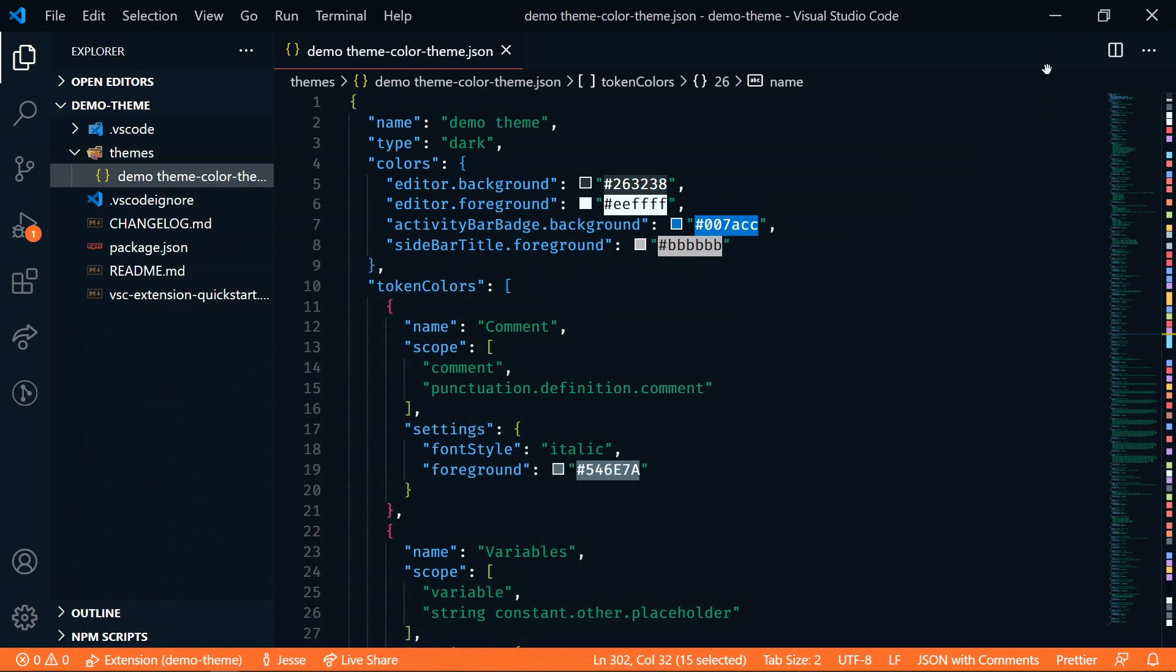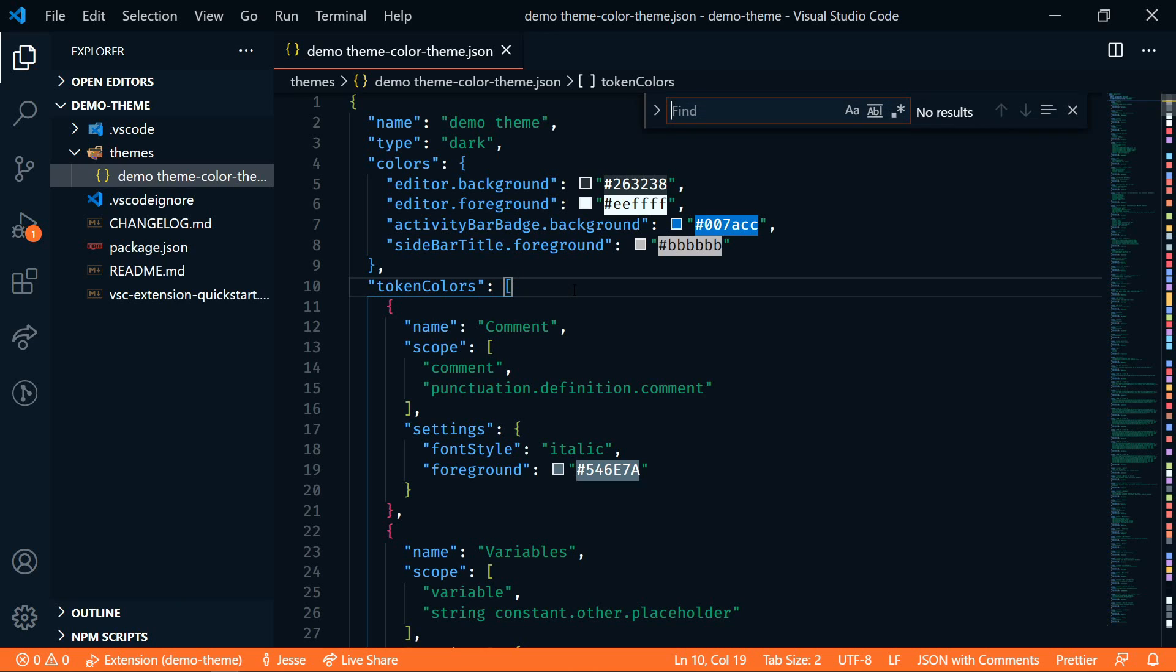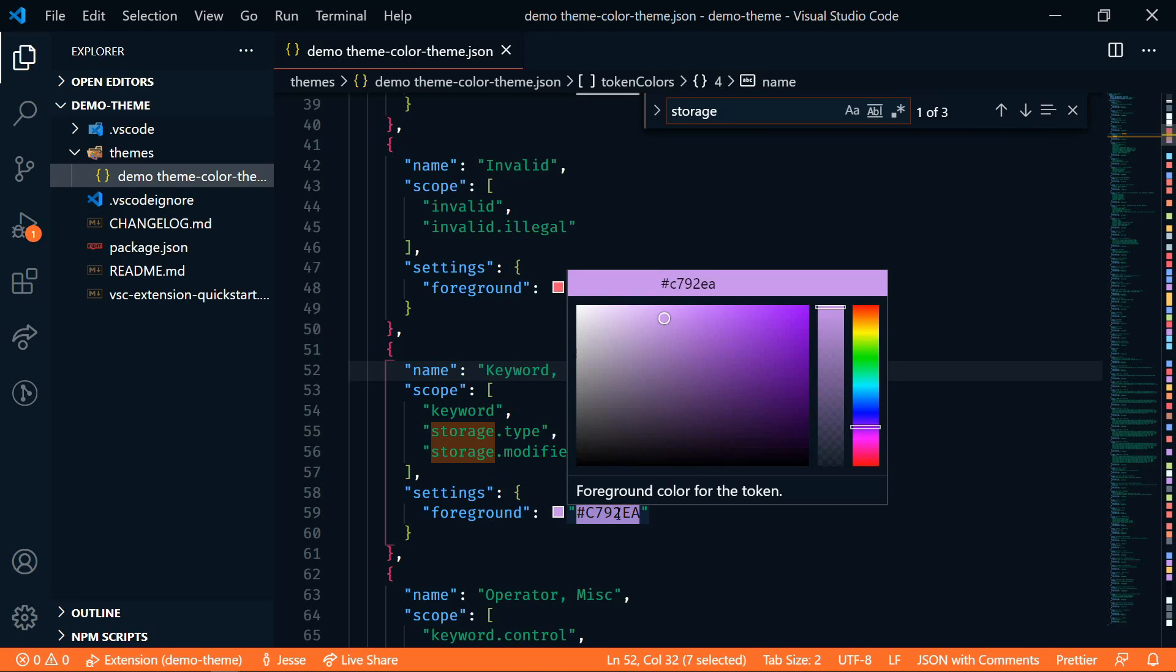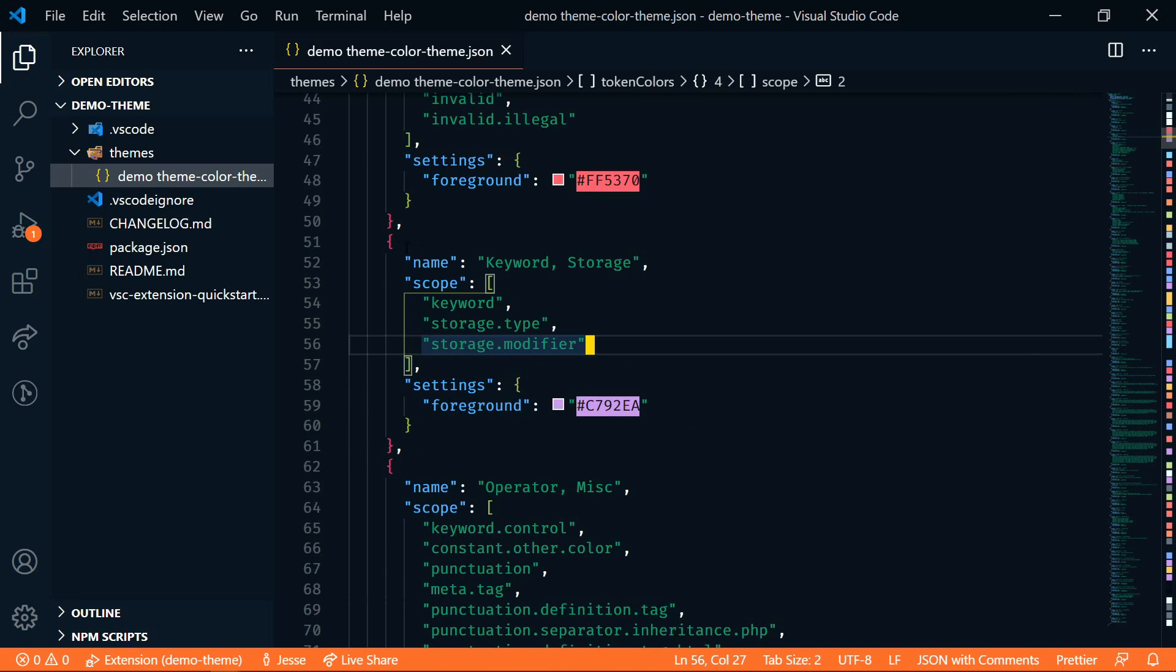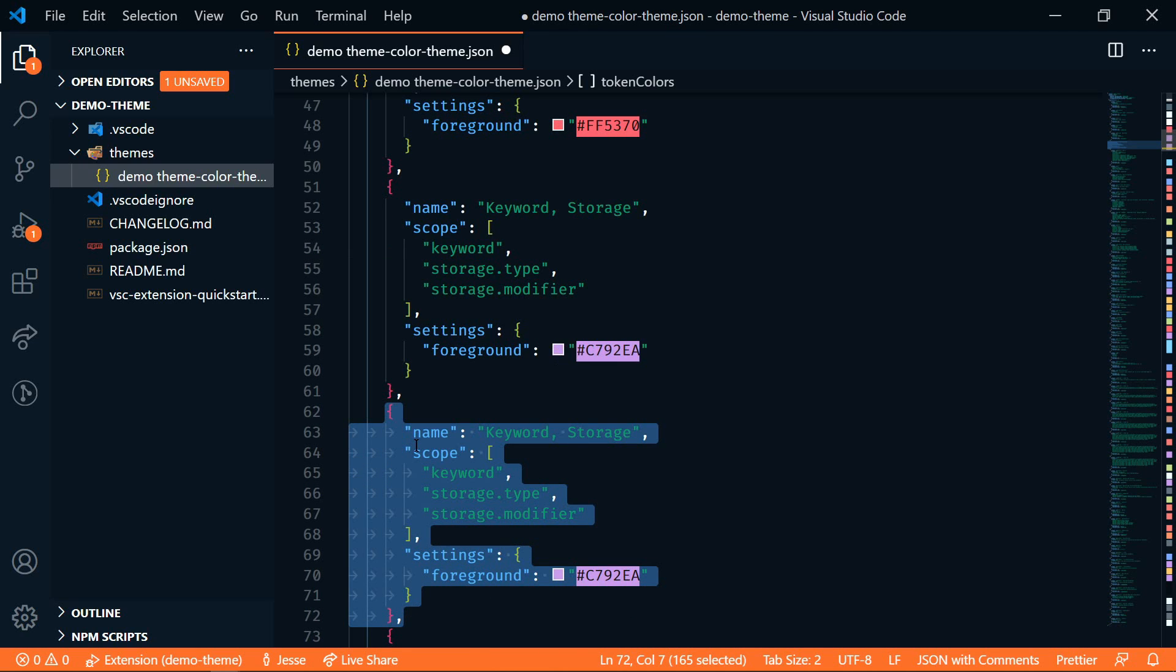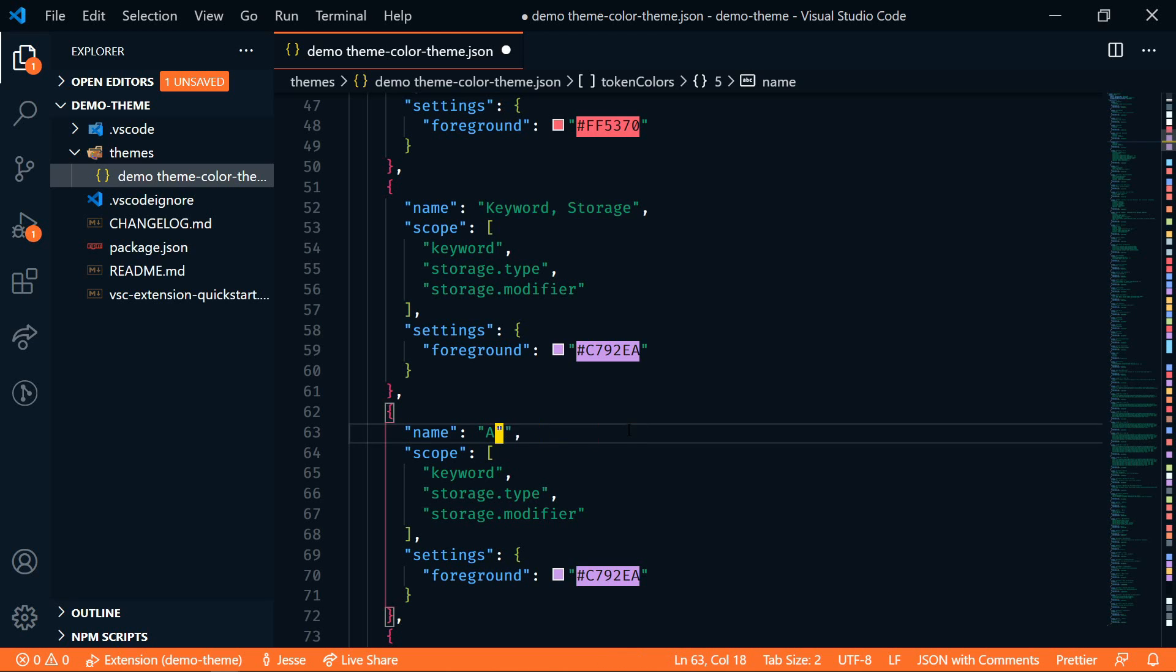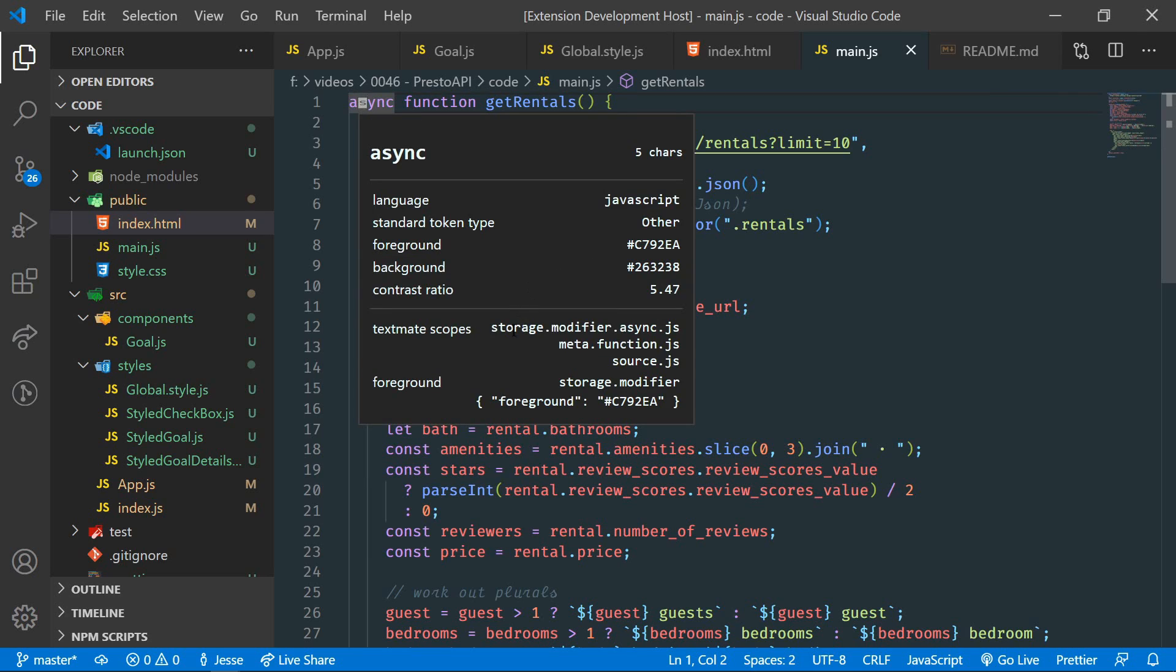All right, let me go back into here. So let's look for storage. So here's storage, here's storage modifier. So this is where the purple is coming from. So if we wanted to change the async specifically, let's take this. I'll shift down arrow. And we're going to rename this to async.